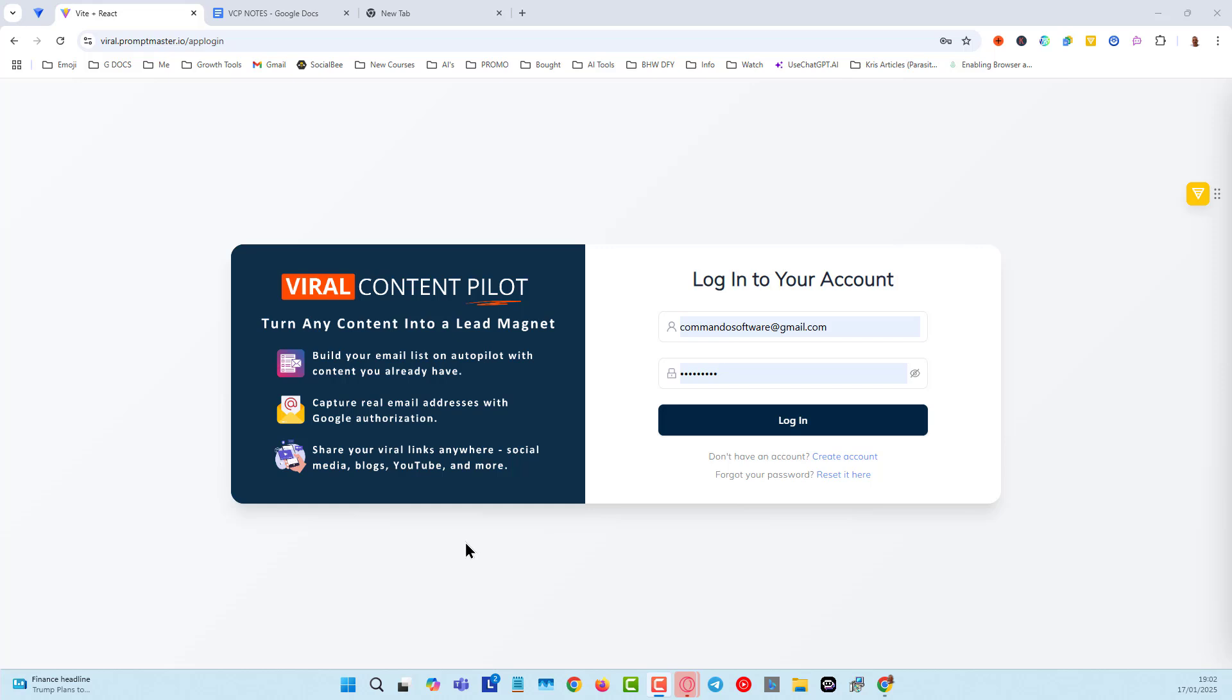When people click on the link, the Google authorization will open up and then you collect an email and then you can redirect them to the destination.